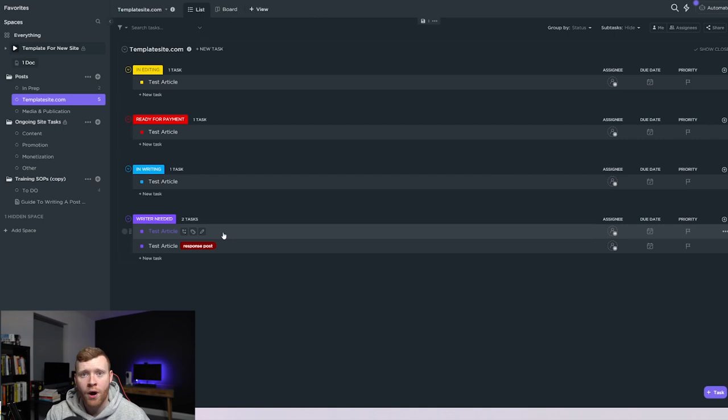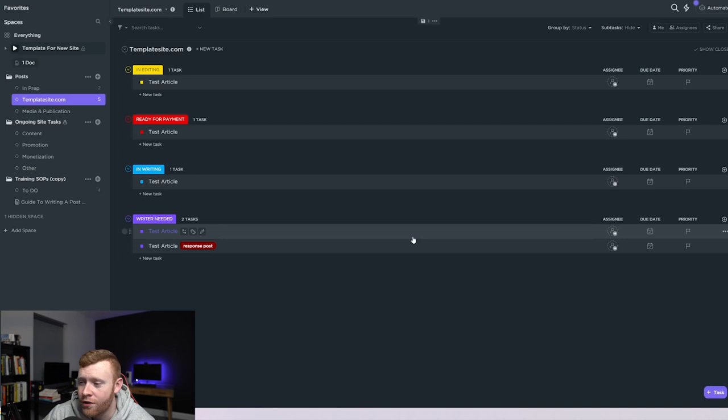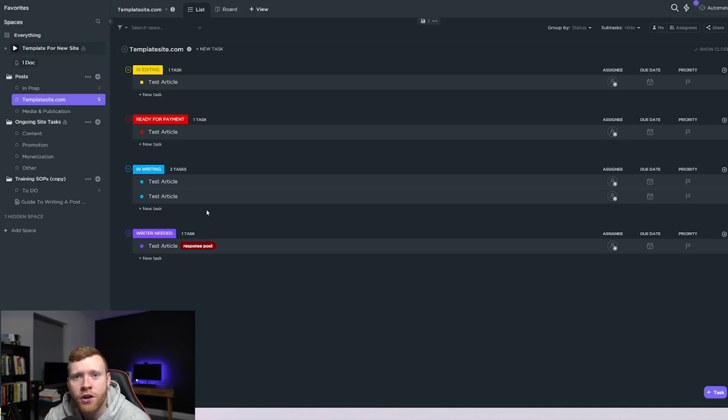So that means that if an article is sitting in the writer needed section right here, it's available for writing. So writers that are in our system can now come in here and they wake up in the morning, they'll look, they'll want to do an article, they'll look in here, they can pick any of them in this writer needed section, click here and assign themselves to the article. So we know that they're working on it and no one else will touch that article. They then drag it, put it into in writing and now they can go ahead and write on that topic.